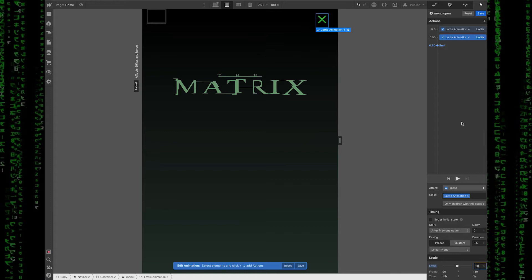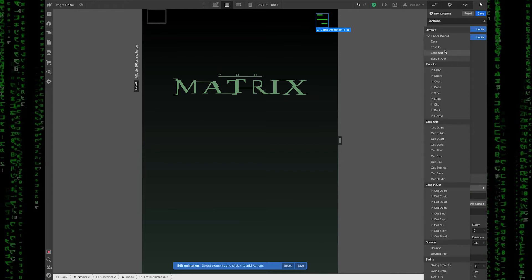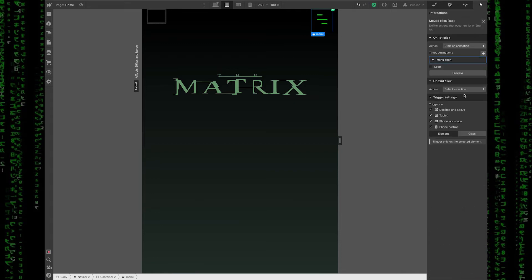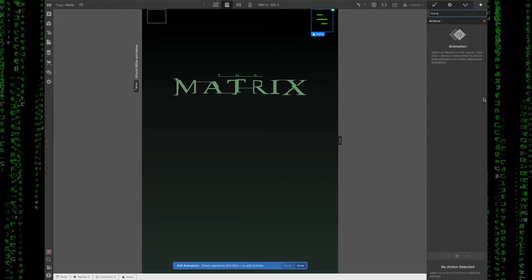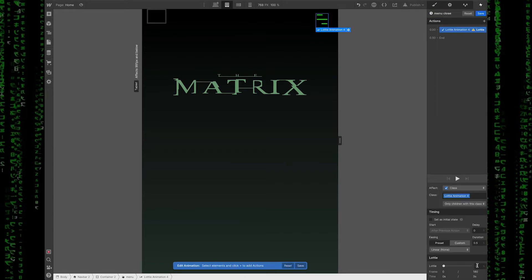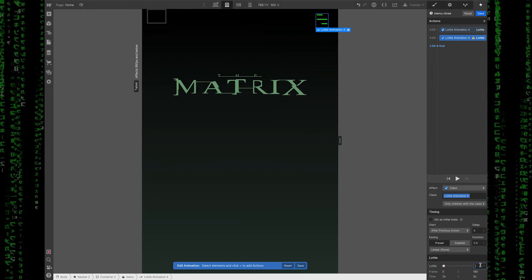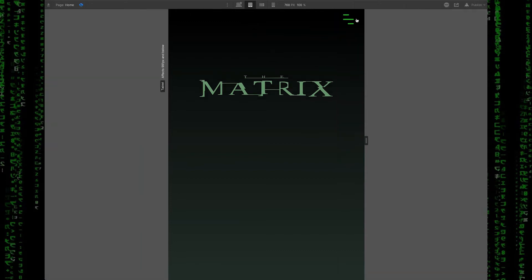So the Lottie goes to 50%. I can also target both of these. I can change the duration if I want it to be a little faster or slower. You can also set some ease in properties. So when I click play, you'll see that it warps into that X right there. Beautiful. I'm going to save this. And now on the second click, I'm going to add a new action. So start another animation. And this one is going to be called menu close. So this is basically, we're just going to do the opposite. So this Lottie animation, the starting will be 50 because that's where it had ended, right? And then when I click end, it's going to go back down to zero. I'm going to preview this and show you what happens here.